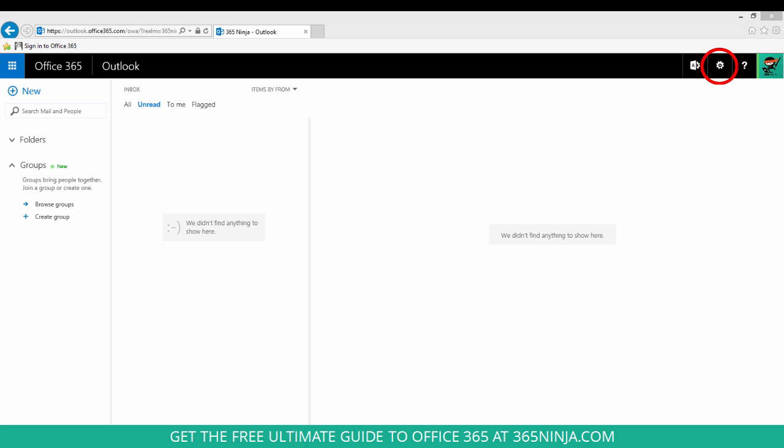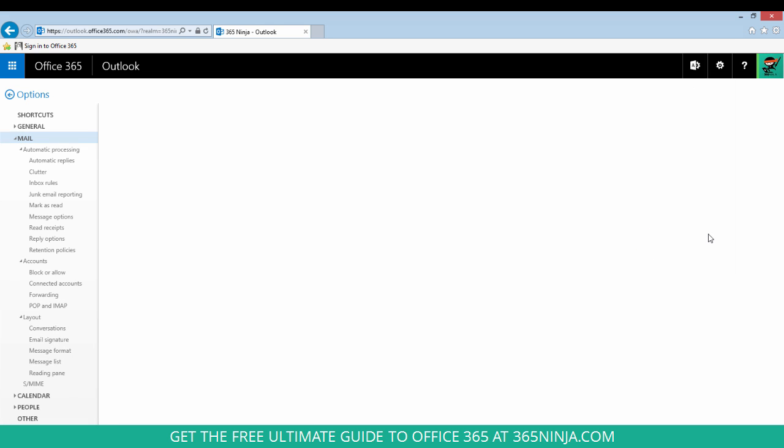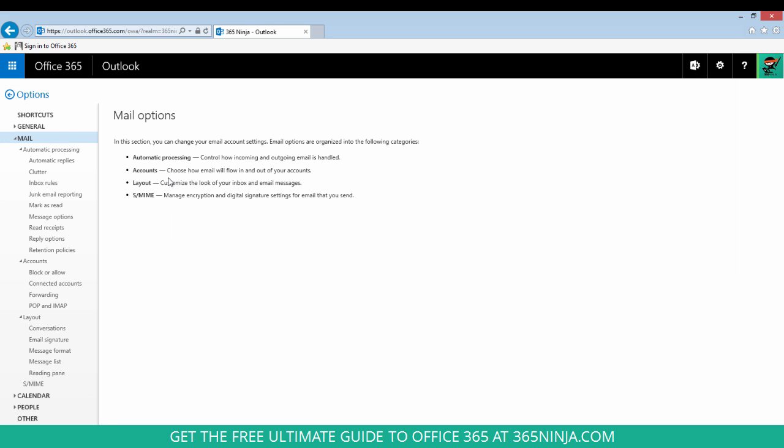You'll start from your settings gear. Click Options. Under Automatic Processing in the Mail section, click Inbox Rules.